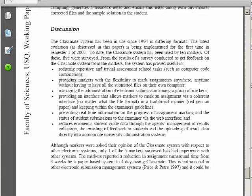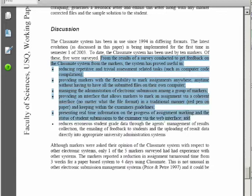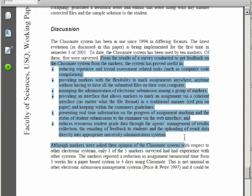The discussion area of this paper contains the results of a survey conducted to get feedback on the system from the users.